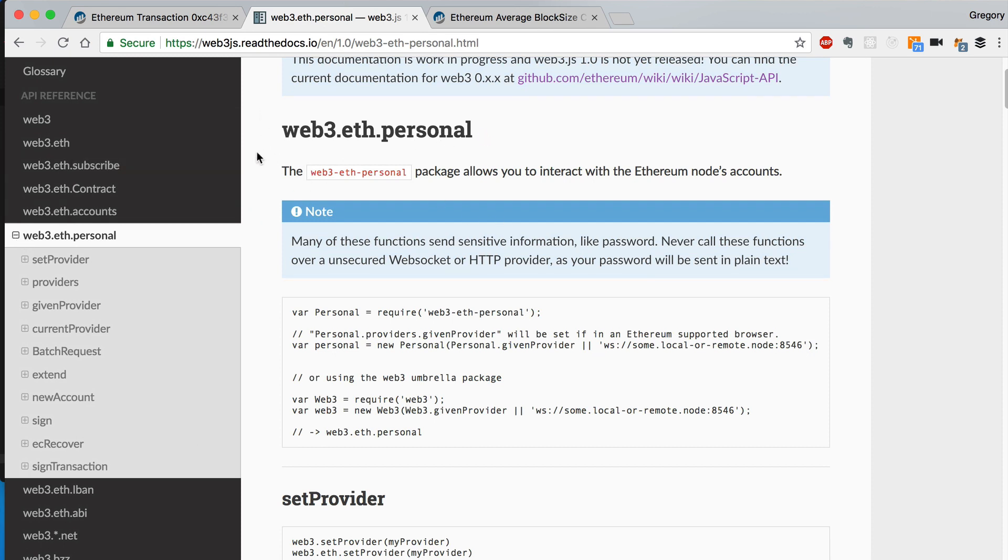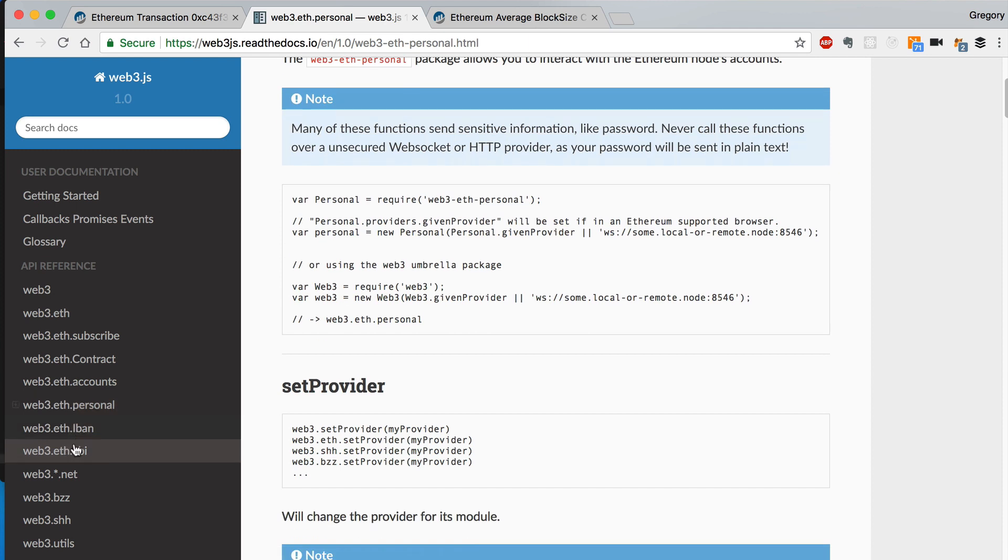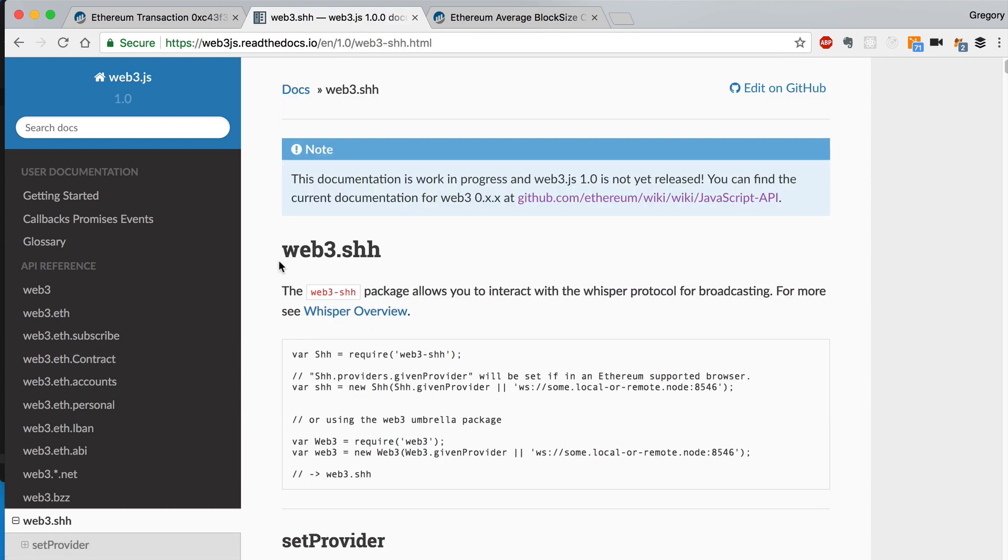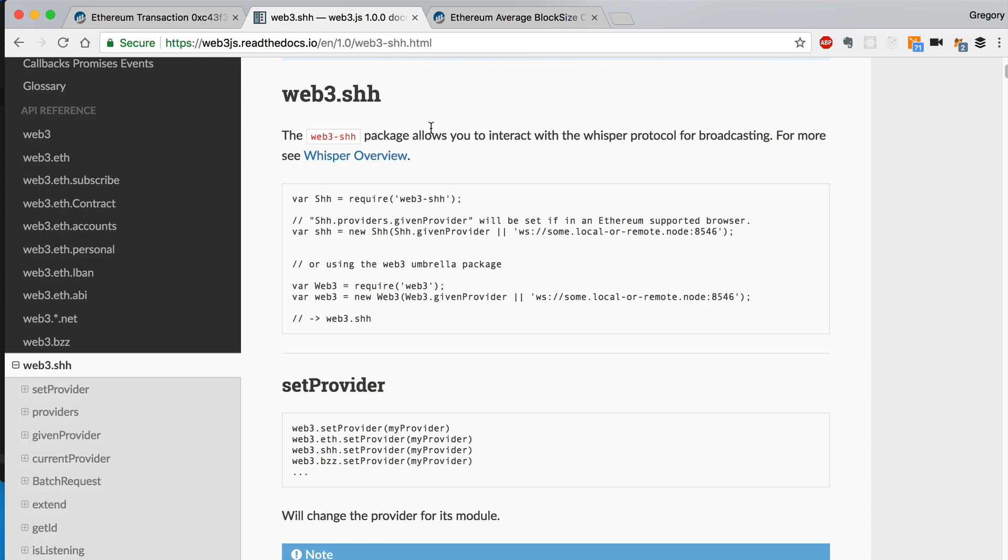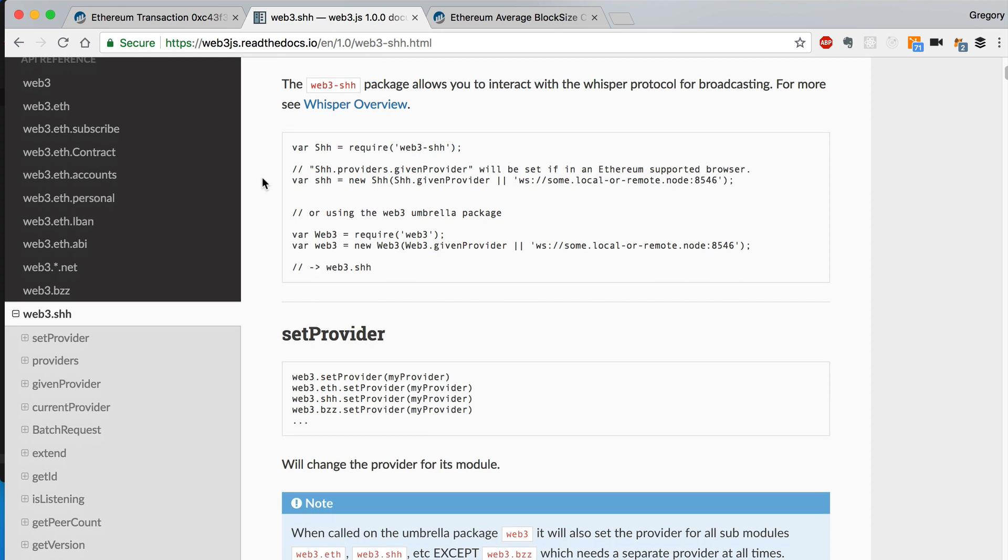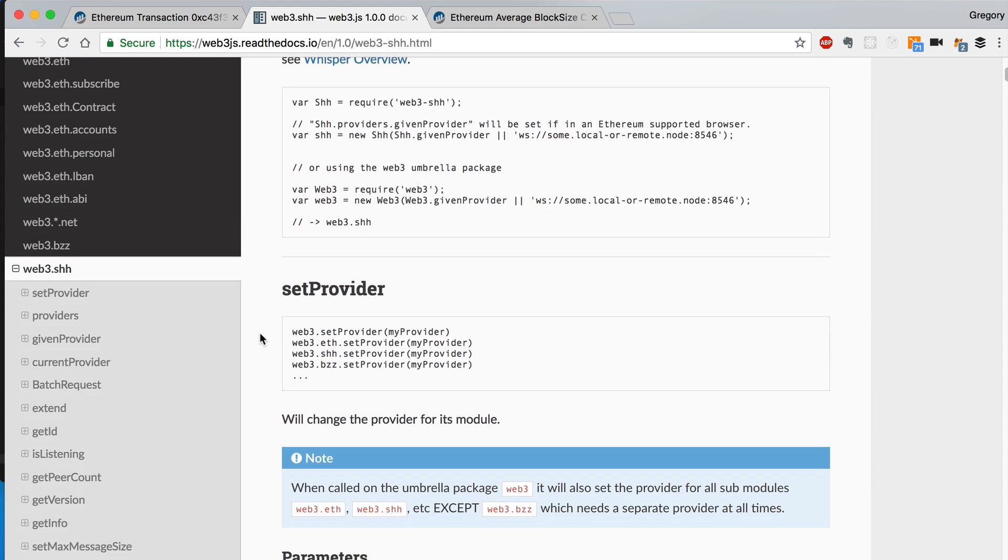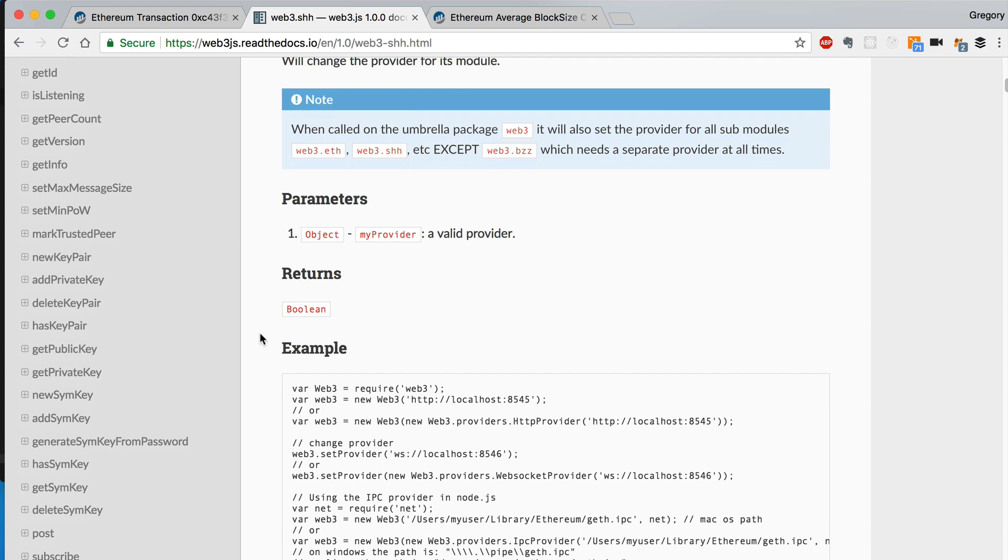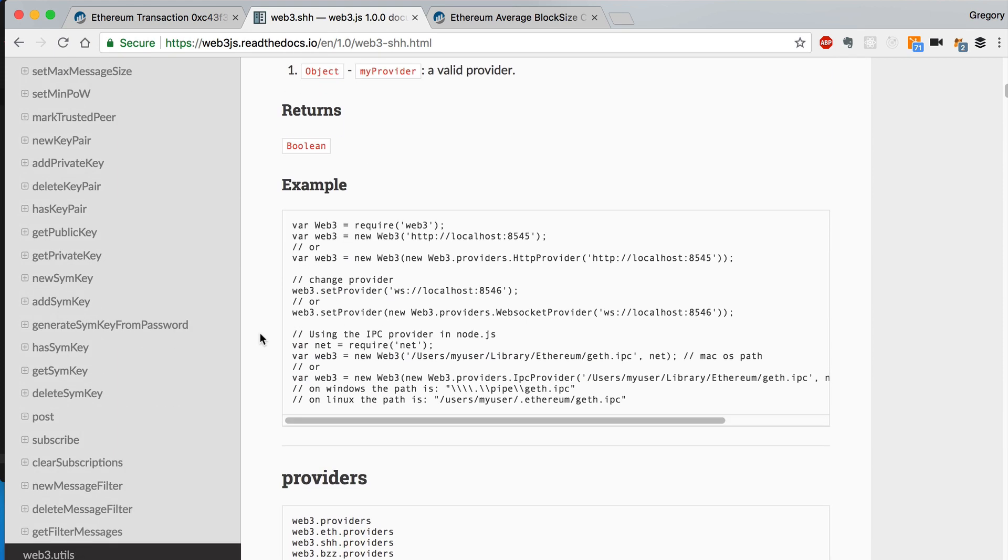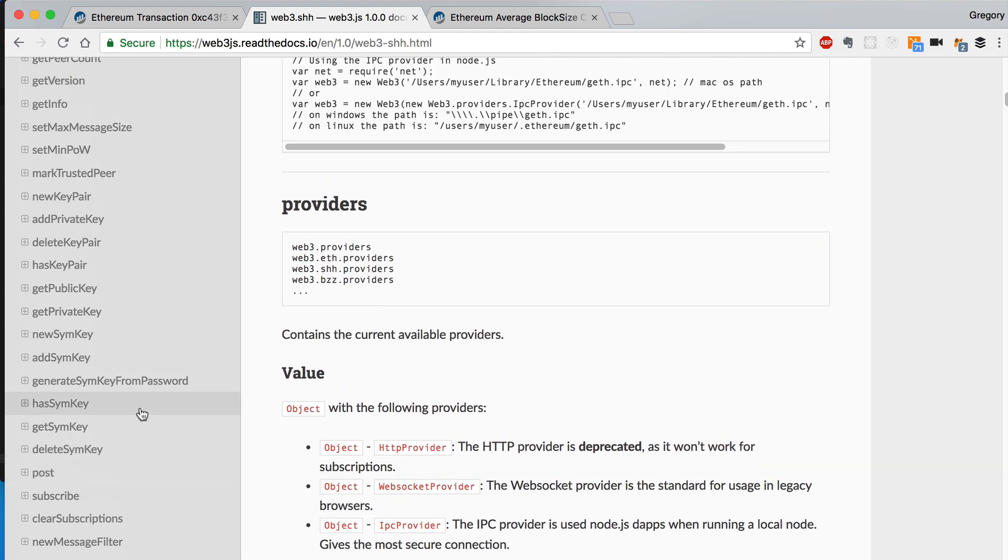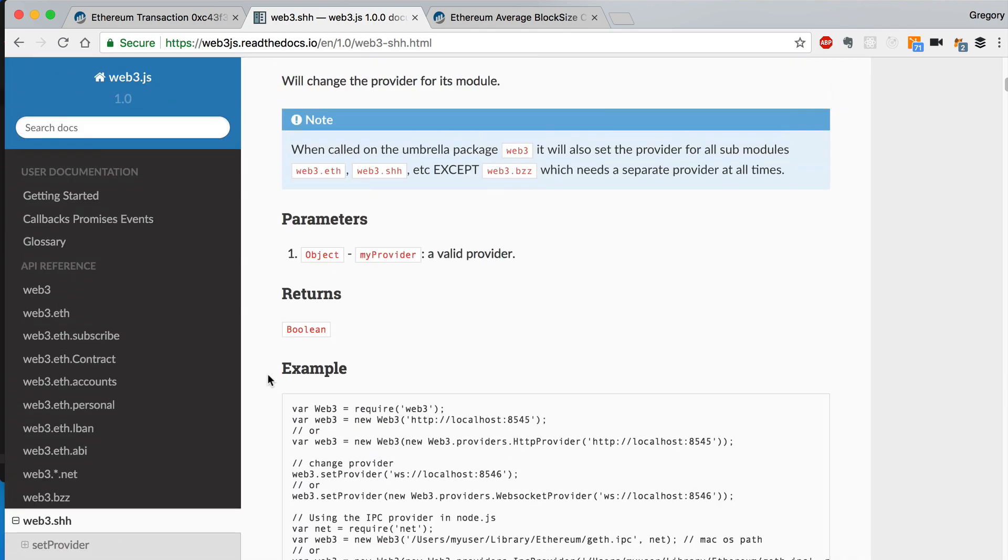Let's see some other things. One thing to notice here is this SHH. This is the library for interacting with whisper. If you're not familiar with whisper, whisper is basically a protocol for broadcasting messages across the network. It's kind of devised for a communication protocol between dApps. But I know people are using it to create chatting applications and things like that. That's what whisper is. This is the part of Web3 that allows you to interact with whisper protocol. And if you want to read more about that, you can just click this here.